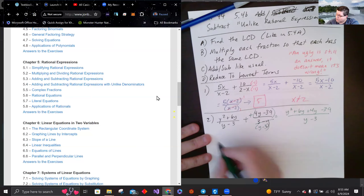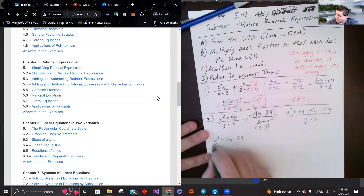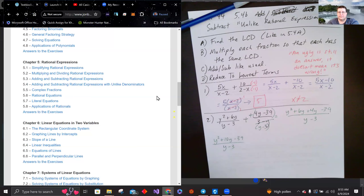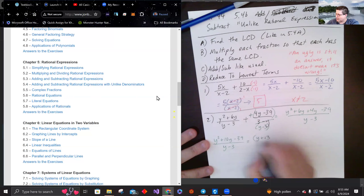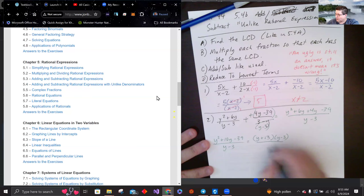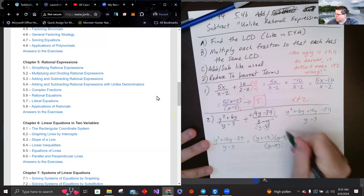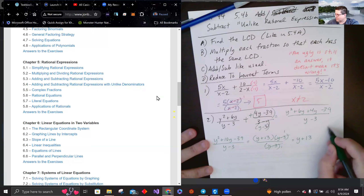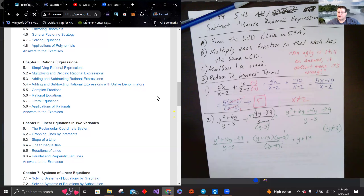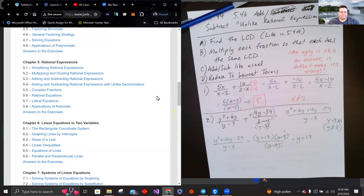Combining like terms gives y squared plus 10y minus 39 over (y minus 3). The numerator factors as (y plus 13)(y minus 3). The (y minus 3) cancels, leaving y plus 13, with the note that y cannot equal 3 — from y minus 3 equals zero.